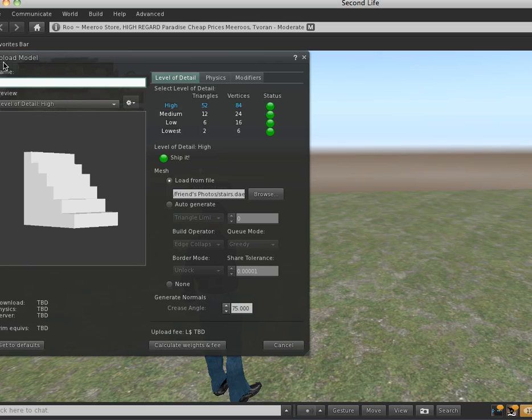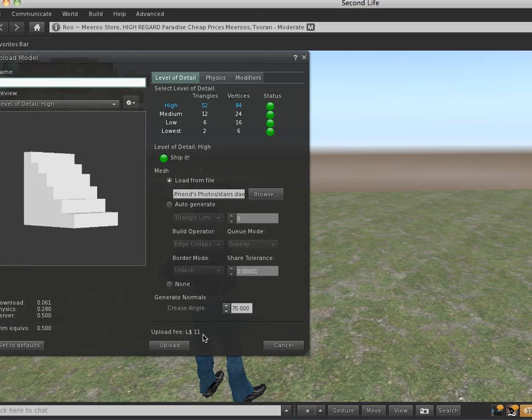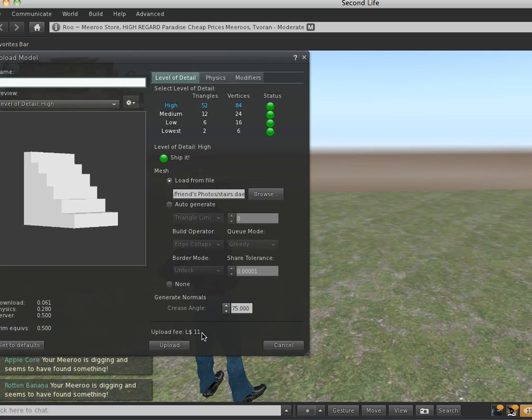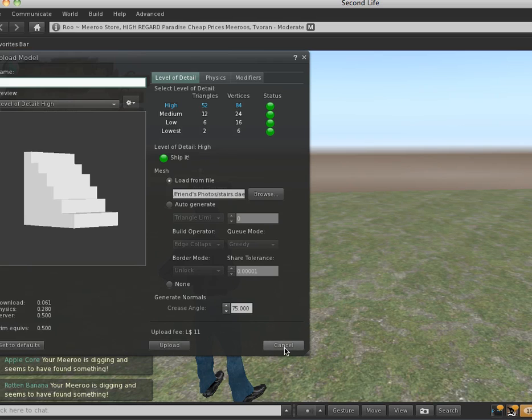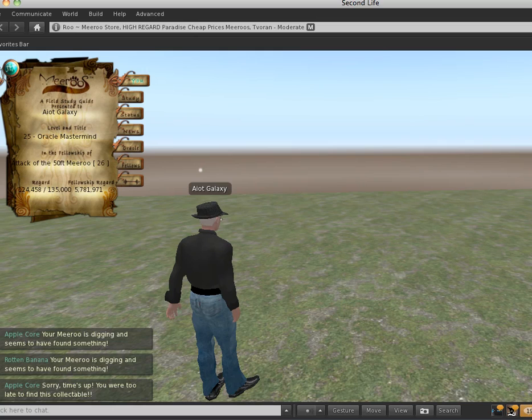Name your model under the Upload Model dialog. And then, I just leave these at default, hit Calculate Weights, and it's going to tell me 11 Linden to upload, which is a little bit more than a regular Sculpt Map, which is one more Linden specifically than a Sculpt Map, but this is a pretty simple model. So upload that, I won't do that because I already have. And go to your inventory, and it will be named whatever you call the model, so in my situation it was called stairs.